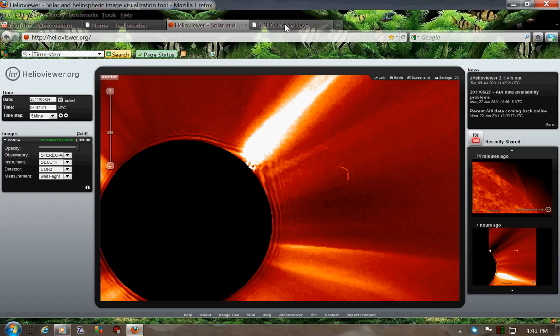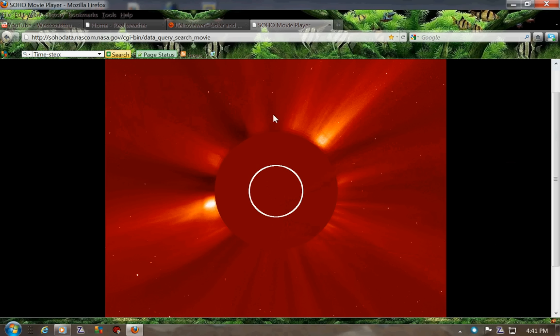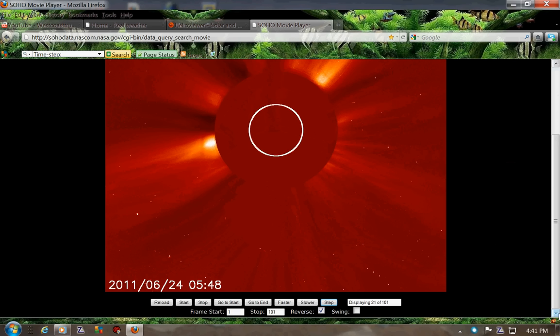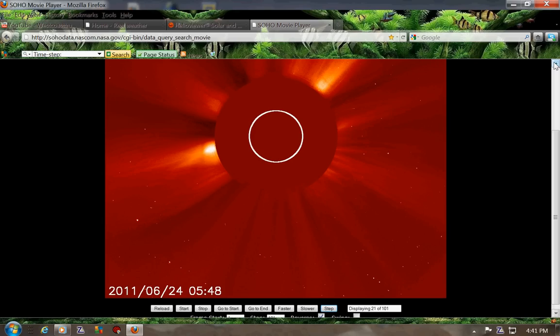What I did is I went over to the Soho Movie Viewer, and kind of for the same time frame, there's 5:48. You kind of see the same flares here, same little ones down here.